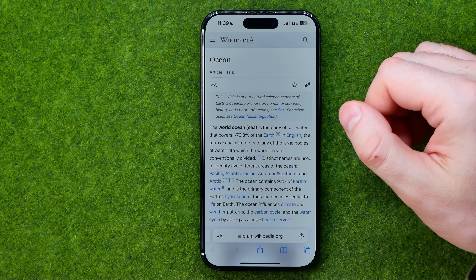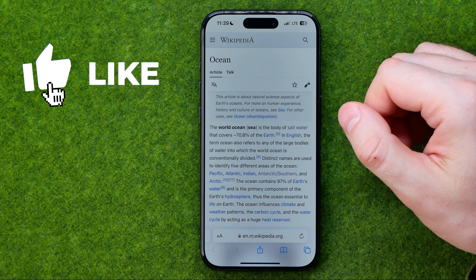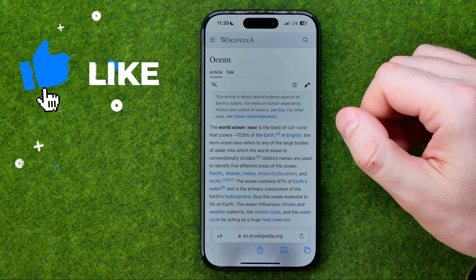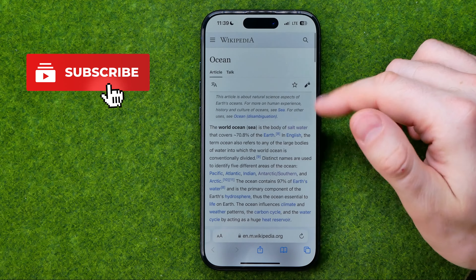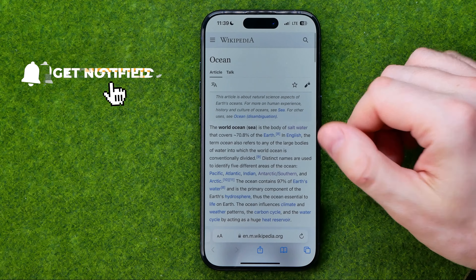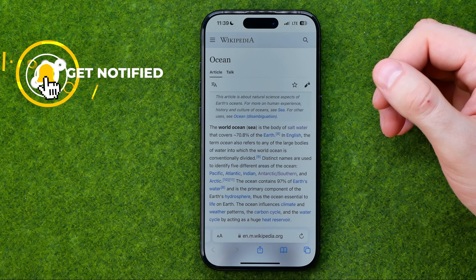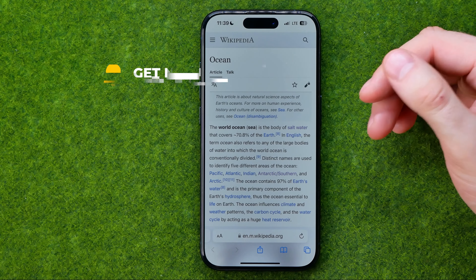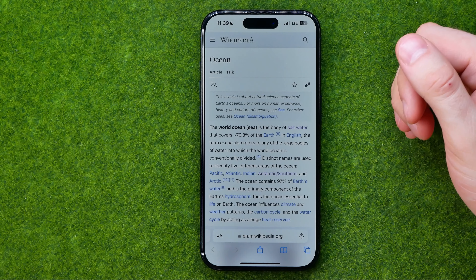I'm going to show you all the process from the beginning. First off we need to open up Safari and then head over to a web page we want to save as a PDF.